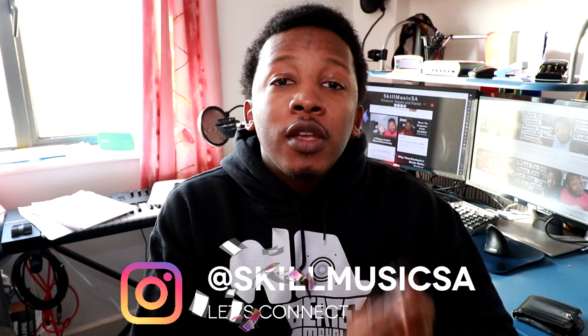What's up? It's your boy Skill from SkillMusicSA.com.